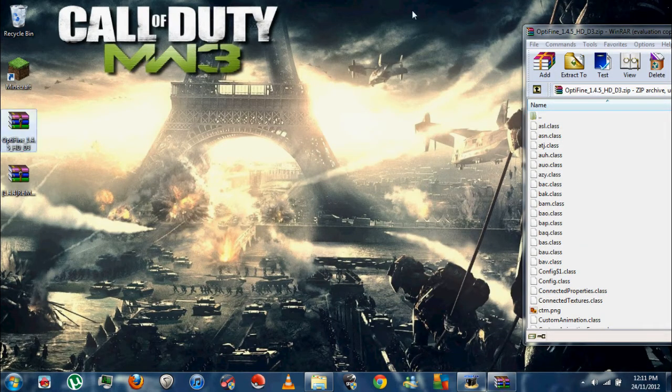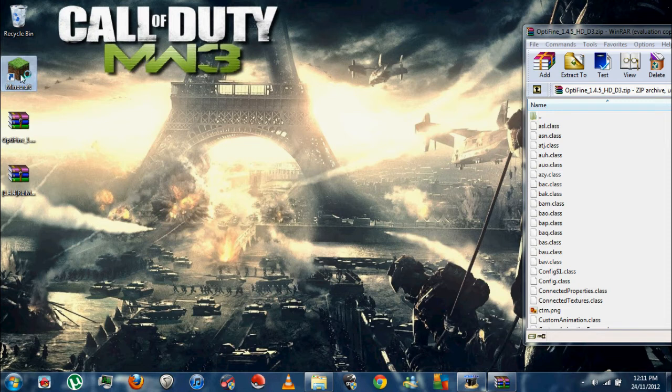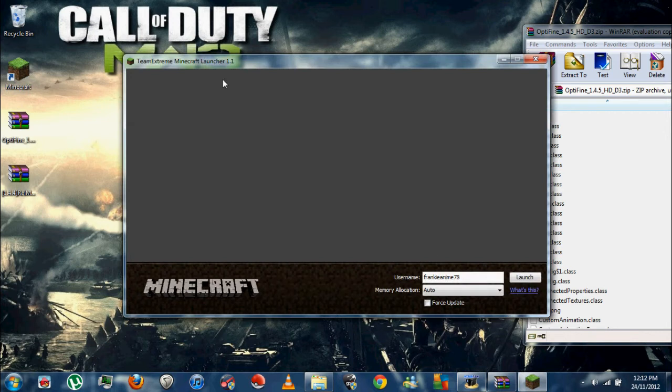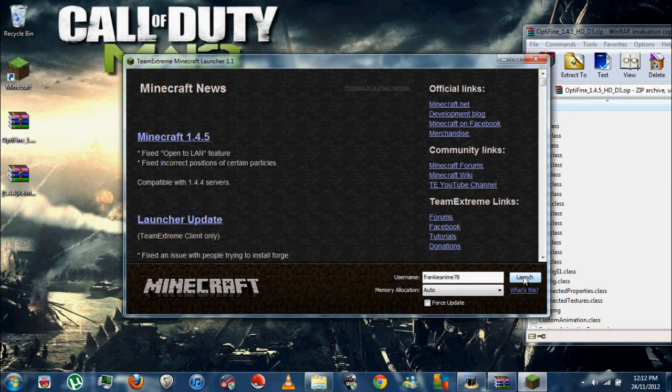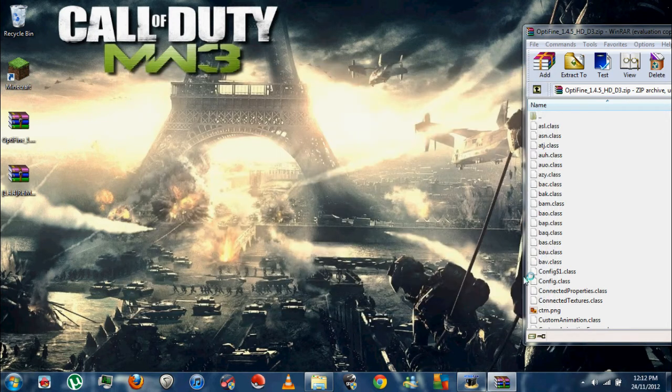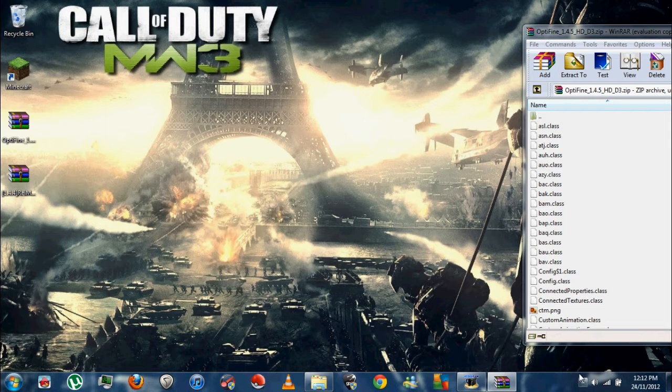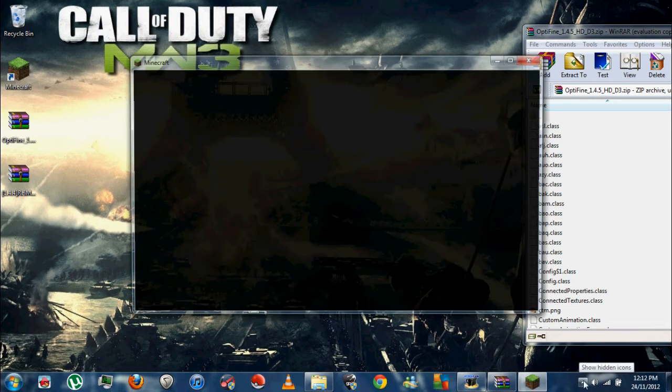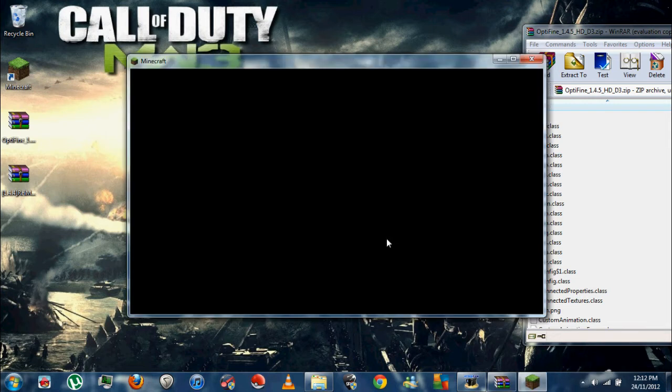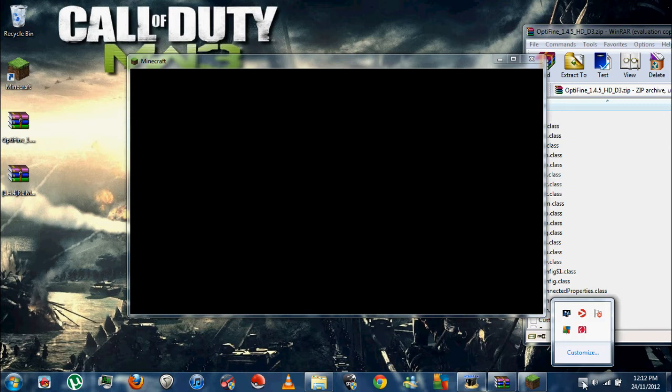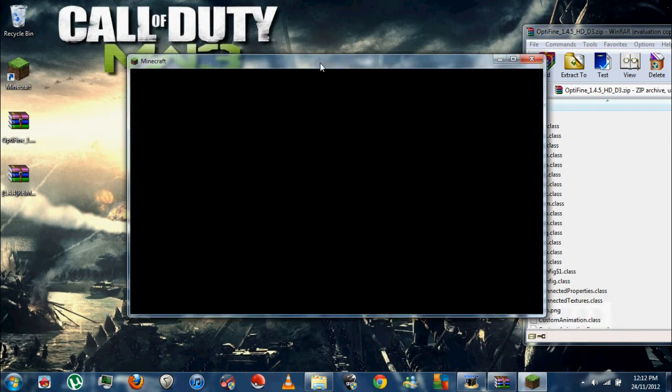Weird, stupid thing there. Open up Minecraft one more time. Launch. Just waiting, waiting, waiting. Oh.